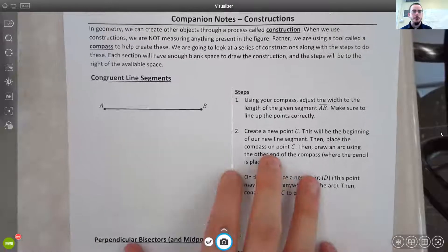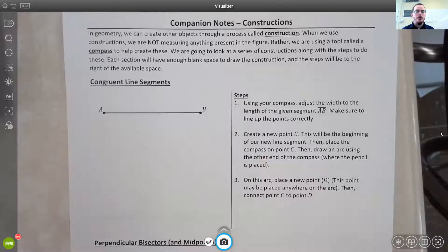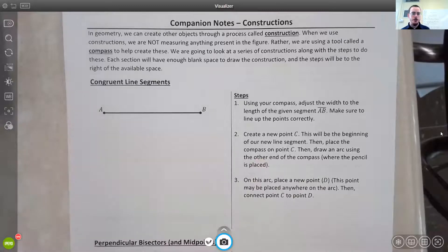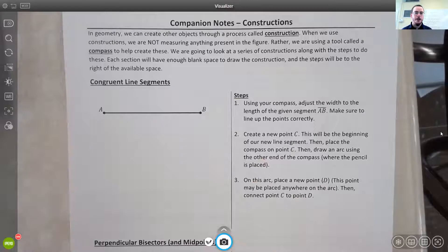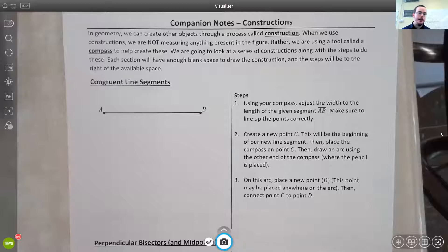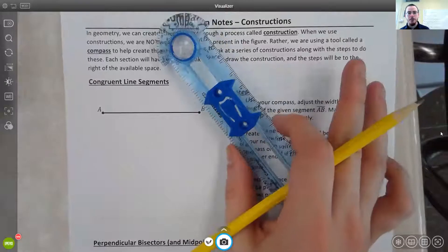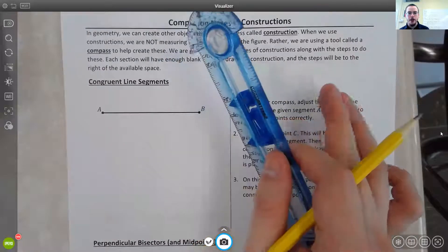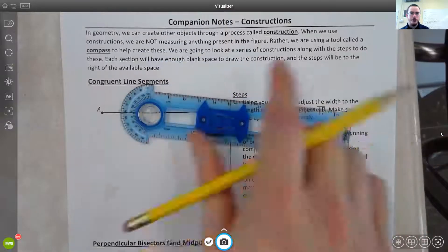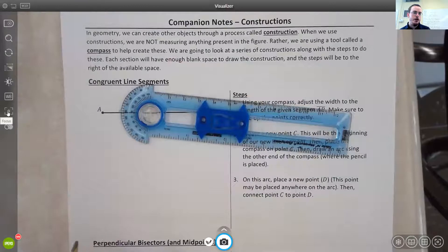Hello everyone, this is Mr. Mellon. I'm here with an instructional video on constructions. So in geometry, one of the most basic things as far as geometry goes, when it was first founded — discovered, whatever you want to say — was constructions. And constructions are where we create geometric objects without ever measuring anything. Instead, we're using a tool to help us create these. For this video, we're going to be using the slide compass. On an online one, it would be a set of circles that I'll also show you in class.